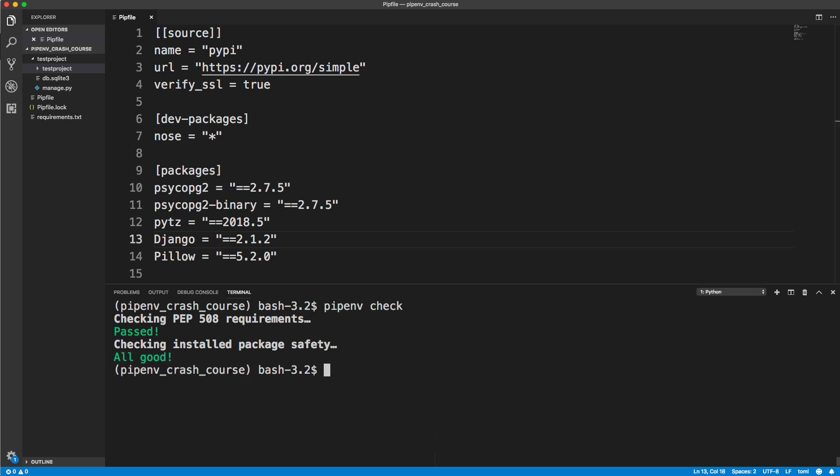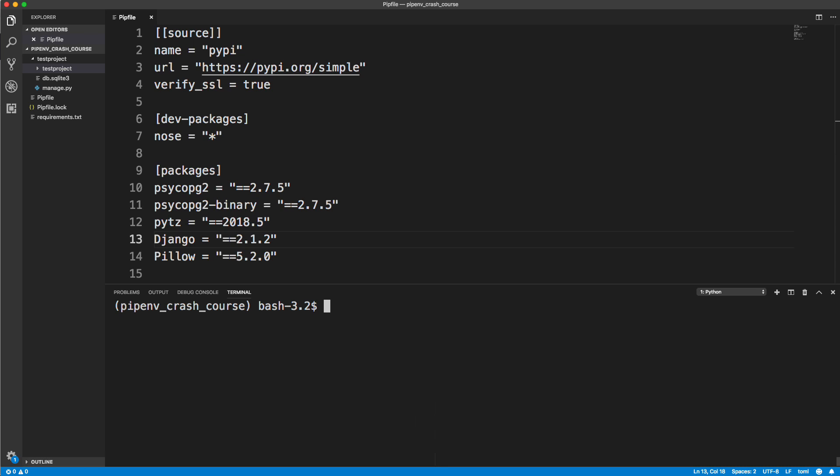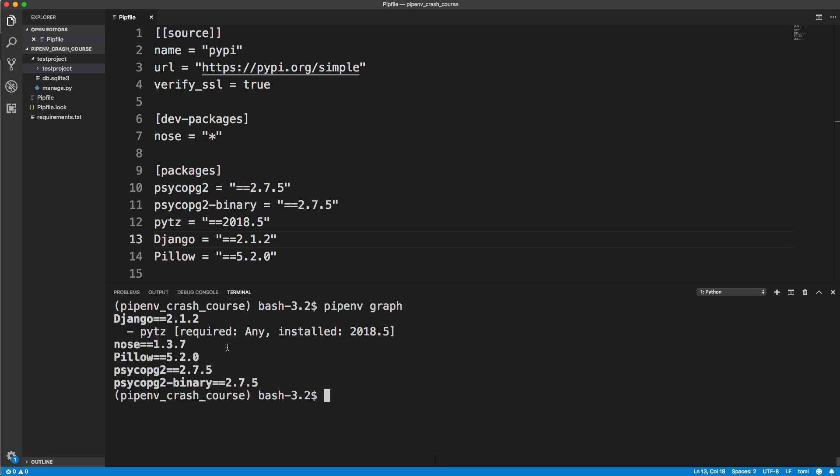The next thing I want to show you is how we can view basically our dependency tree or graph. We can run pipenv graph. It's going to show us all of our dependencies and then any dependencies of our dependencies. We don't have much here, but if you had a bunch, it would show you how everything is organized nicely in a graph or a tree.